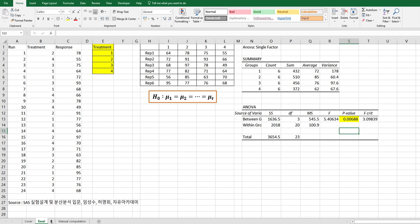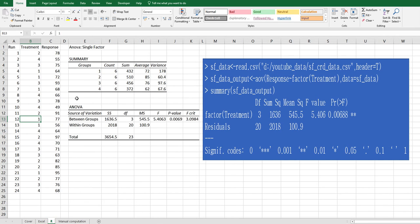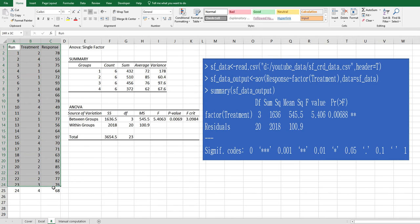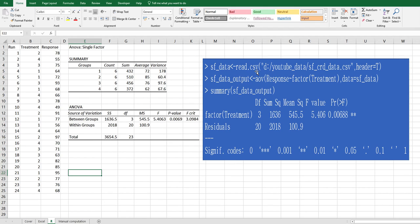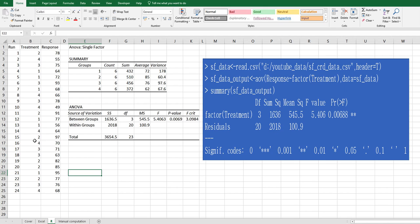In R, we can use this data form. Once you read this data by using read.csv, we can analyze this data by AOV function. Response as y variable and tilde and treatment as independent variable. But as you can see, we coded data 1, 2, 3, 4, so we need to define it as factor variable, categorical variable.